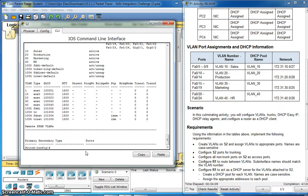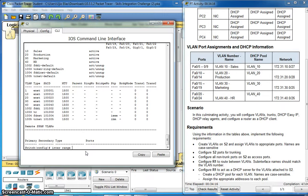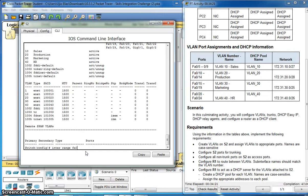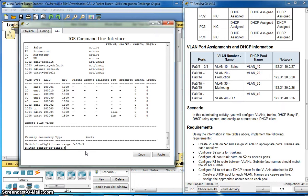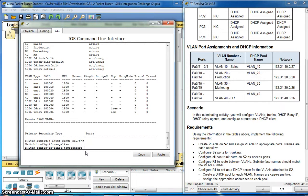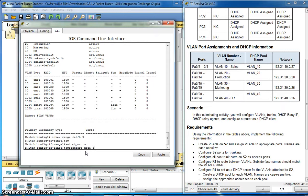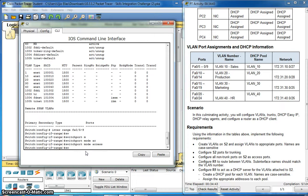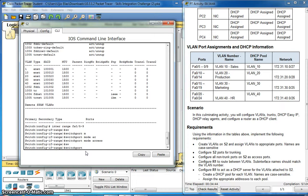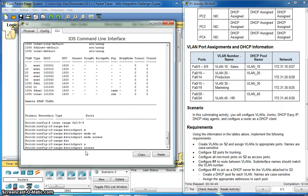Interface range fa0/5-9. Switchport mode access. Switchport access VLAN 10.